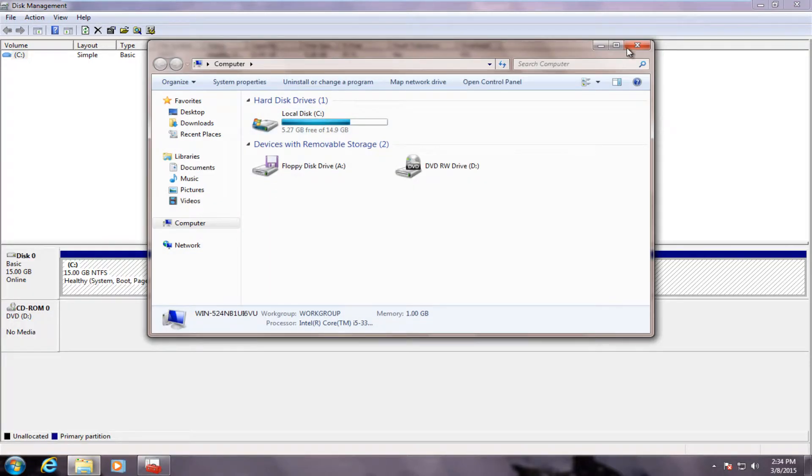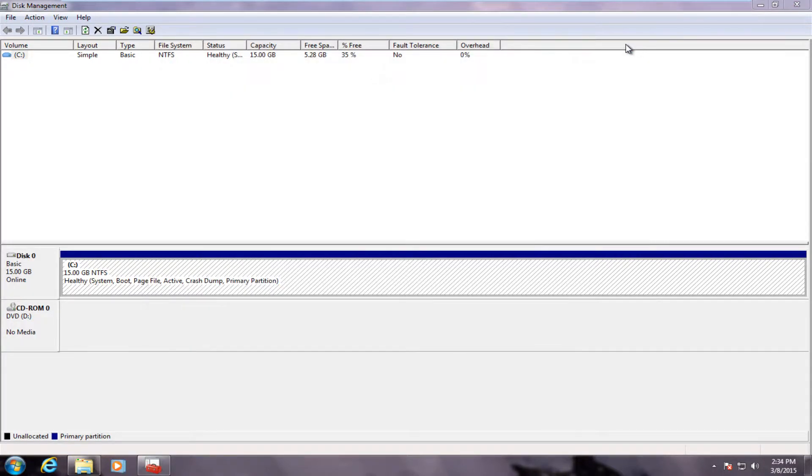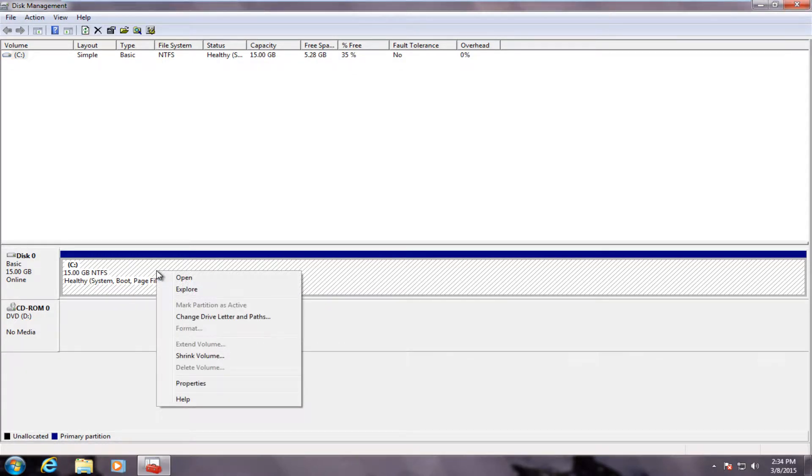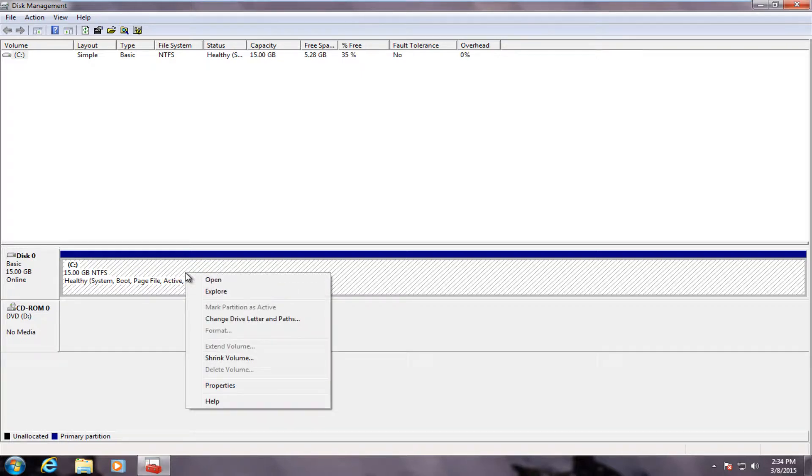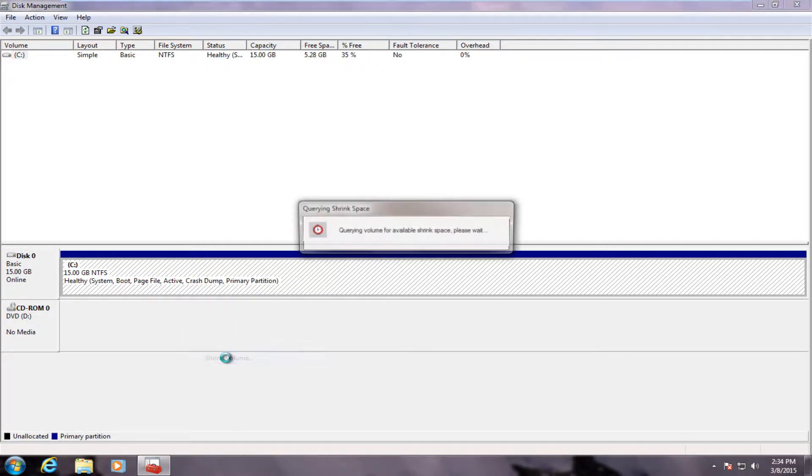Now to create a partition, we have to right click on the C drive or whichever drive is the main hard drive, whichever one typically has the most amount of space available. It may be labeled under a different name depending on the computer, but generally it's the C drive. We're going to shrink this volume.